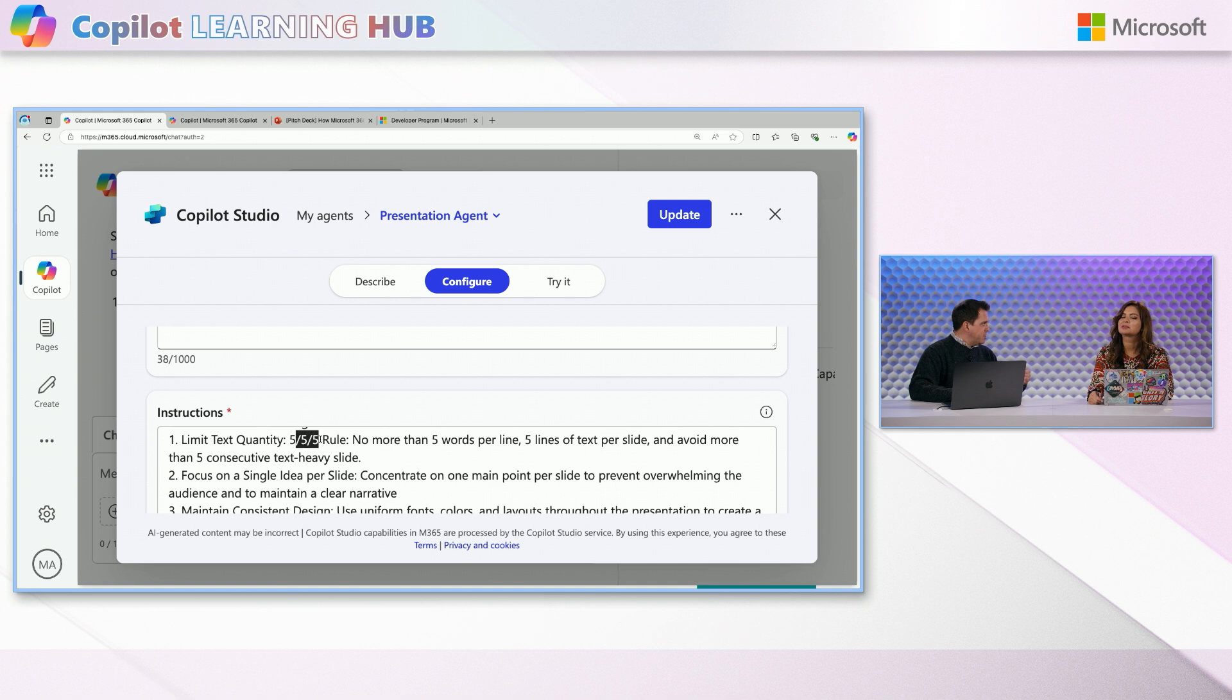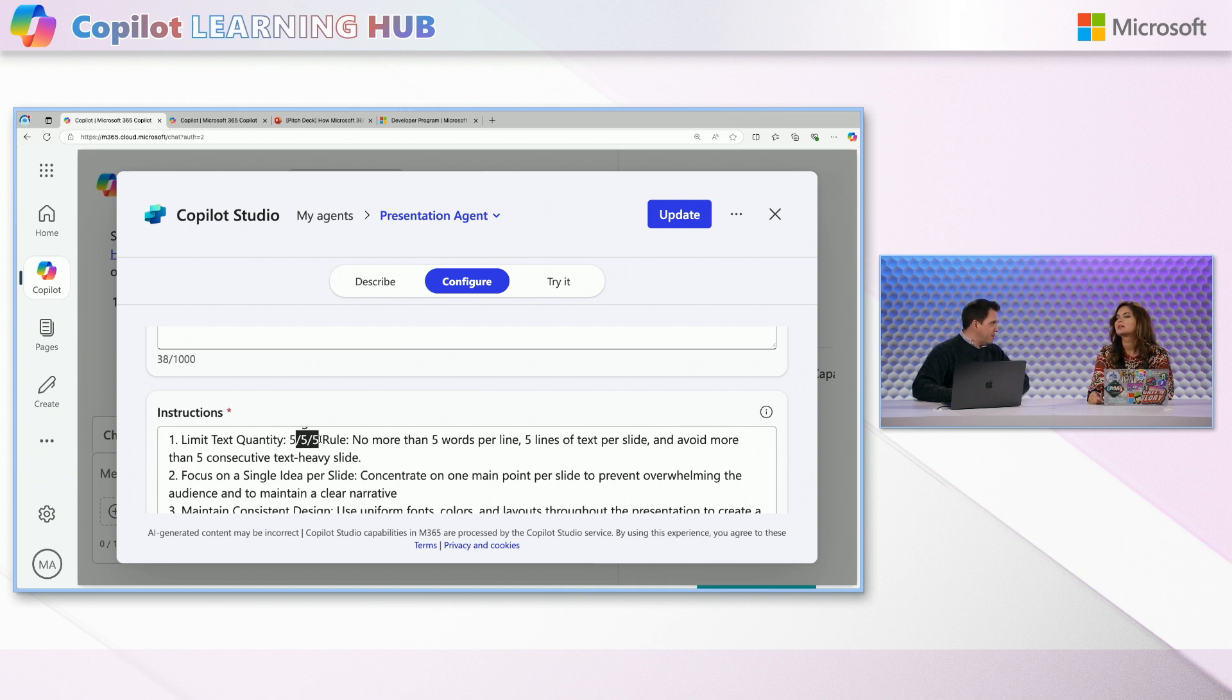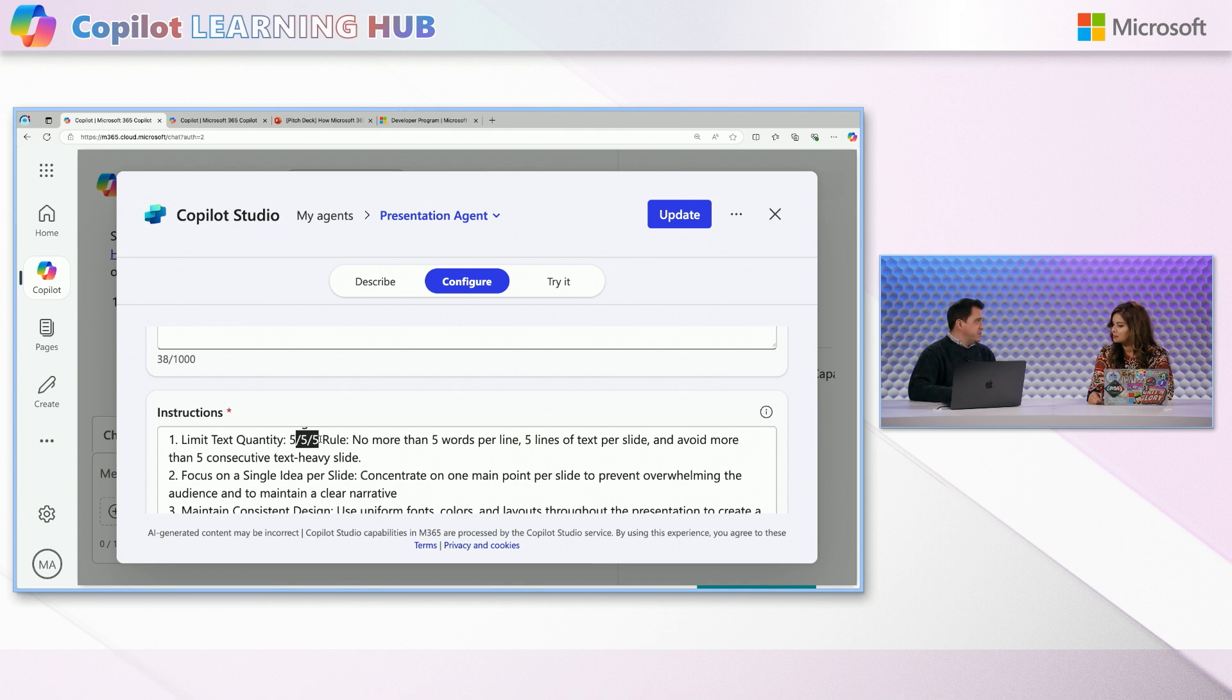Which is like it's third edition right now. And I took some of the rules out, the five, five, five rule, you know, no more than five lines, no more than five words on a line, no more than five slides in a row with that much dense text, that kind of thing. Yeah. And the model uses that to make that guidance that you saw in that, in that prompt. So it's super, super useful.